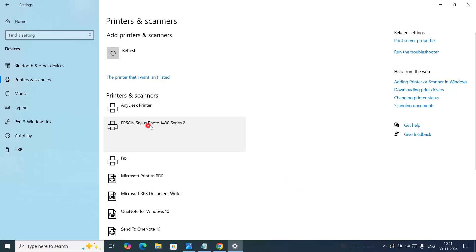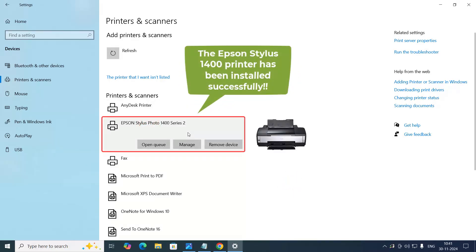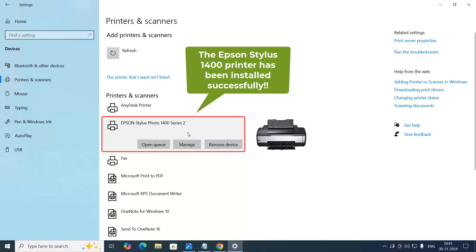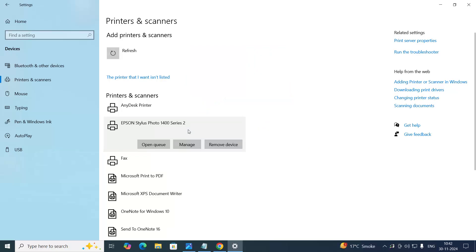See? Your printer driver is installed successfully. So, hopefully, you will install this printer using this guide.